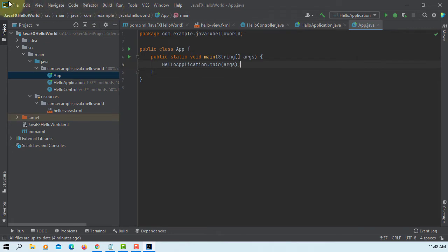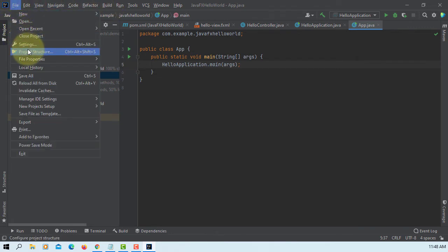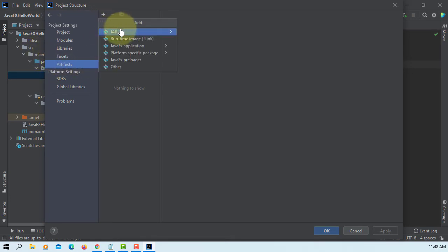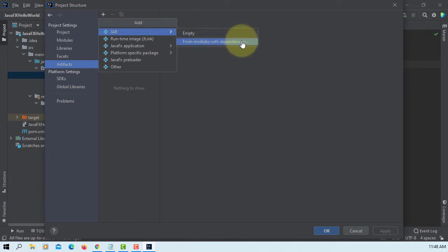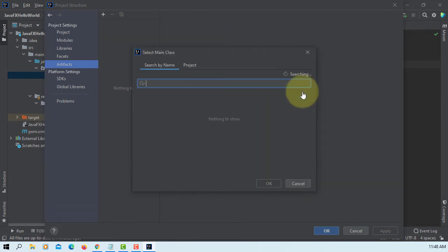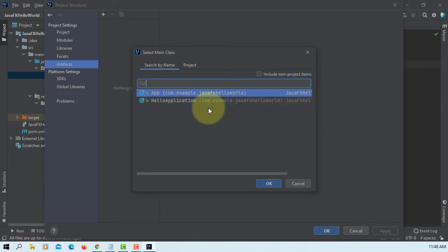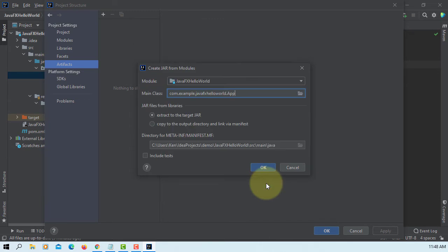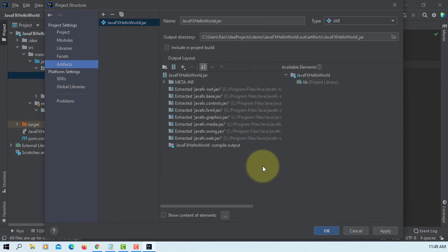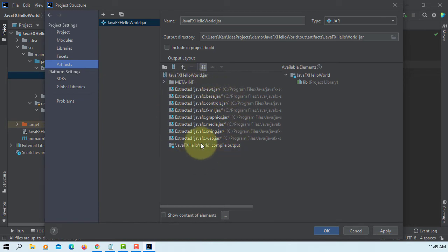Let's go to the structure. Artifacts. Module with dependencies. Main class. Make sure you select app. Now hello world app. That's the class I just created. So, we have all this JAR file.